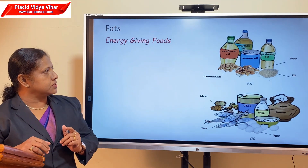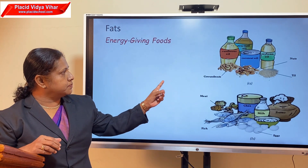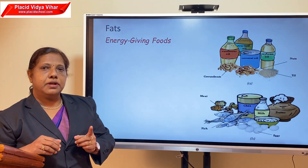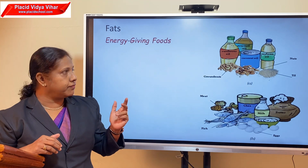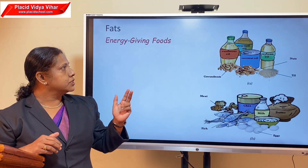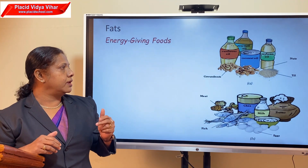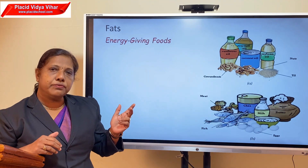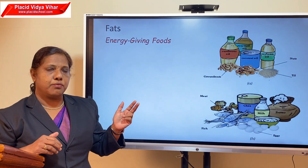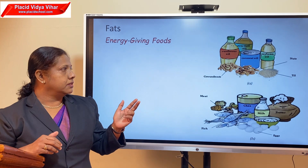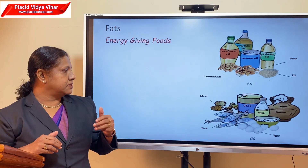From plant sources, fat is present in different kinds of vegetable oils like coconut oil, sunflower oil, soybean oil, mustard oil, and tea oil. We also get fat from nuts such as groundnuts, badam, and peanuts.